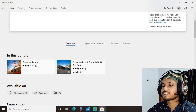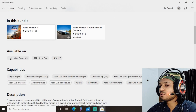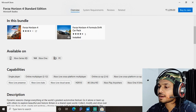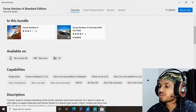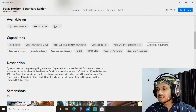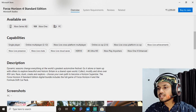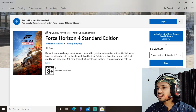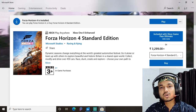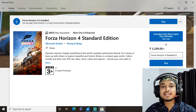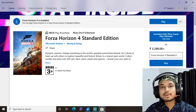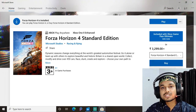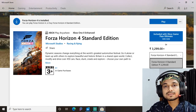The Standard Edition comes with the full version of the game plus the Formula Drift Car Pack, which we will talk about later in this video. The Standard Edition is included with Xbox Game Pass, and it comes with a price tag of ₹3,299 Indian rupees, which is around $59.99 US dollars. This is for the PC version only.